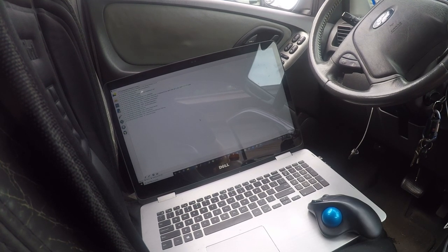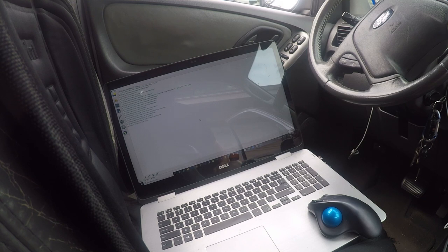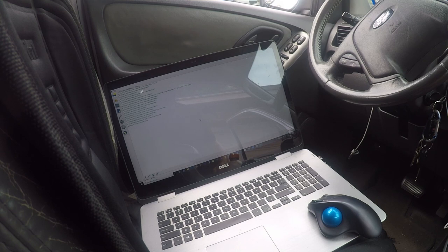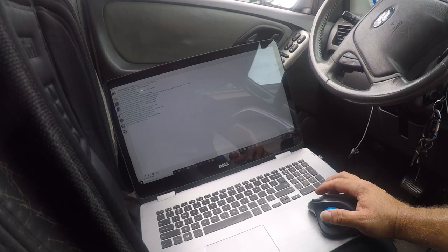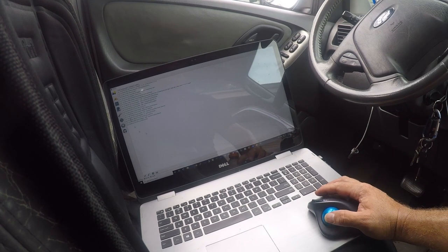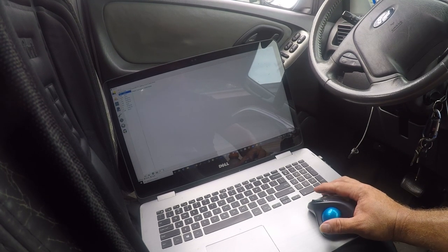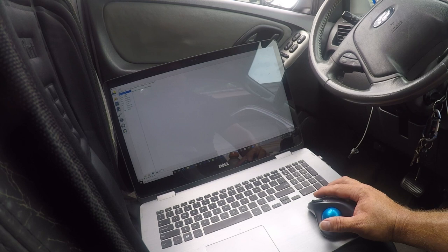So now it's going to read it, and then I'm going to go to the codes. All right, so now I'm going to go to the DTCs.